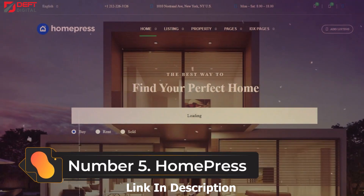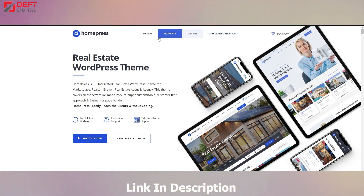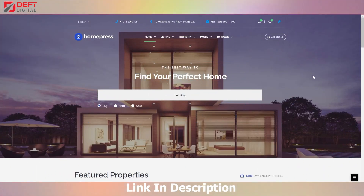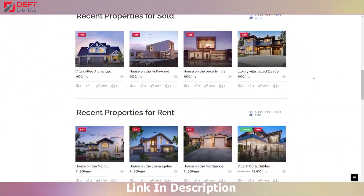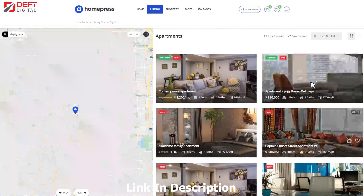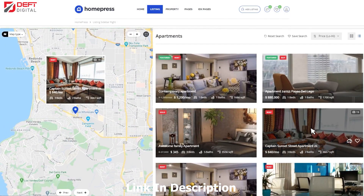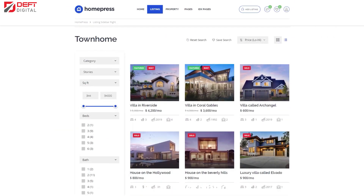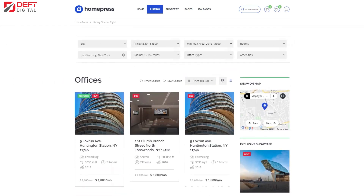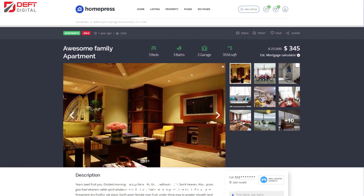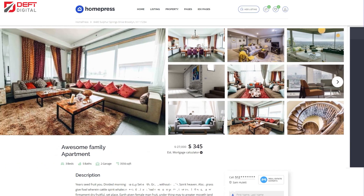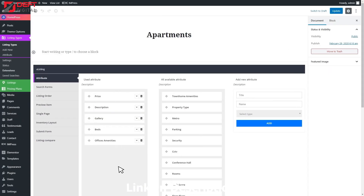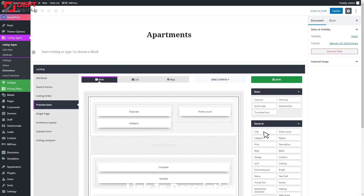Number 5: Home Press. Home Press is a highly flexible WordPress theme that offers a variety of customization options, making it a great choice for creating a unique and personalized website for your real estate business. With its pre-built homepage layouts, you can easily showcase your properties in a visually appealing and organized way, which is essential in attracting potential clients. The theme is also optimized for speed and SEO, ensuring that your website performs well and ranks high in search engine results. Overall, Home Press is an excellent choice for anyone looking for a versatile and responsive WordPress theme that offers advanced search functionality and customization options.